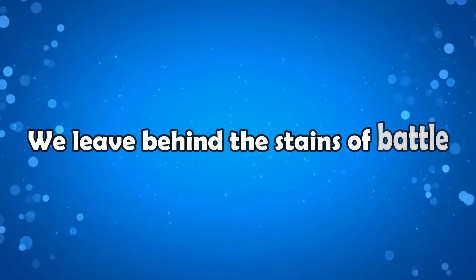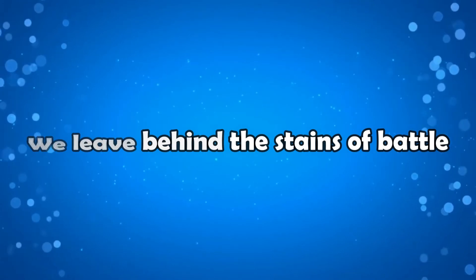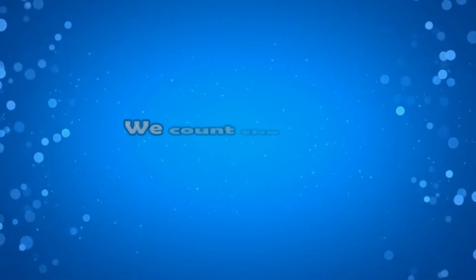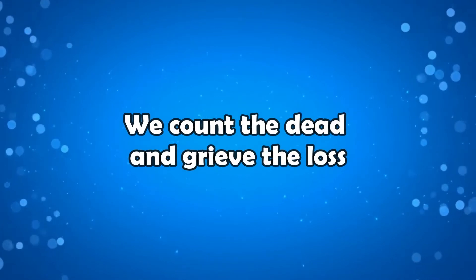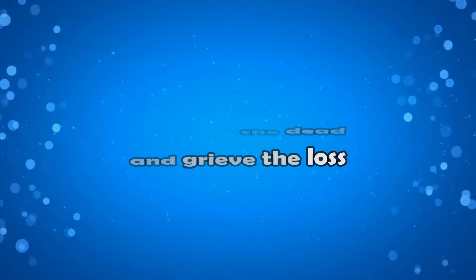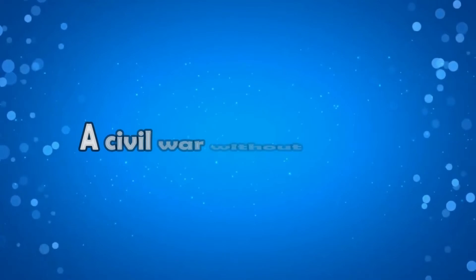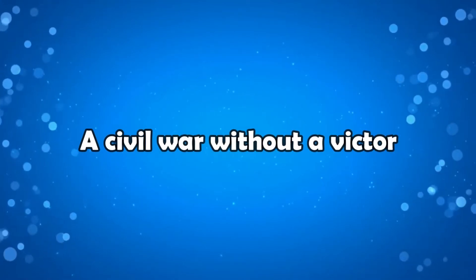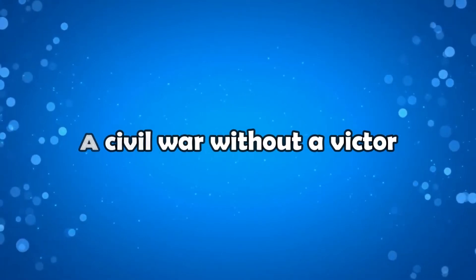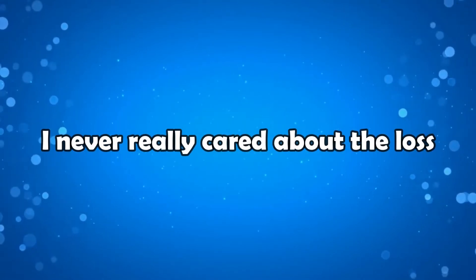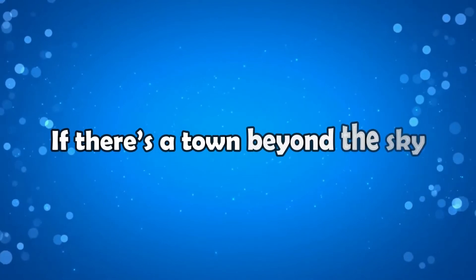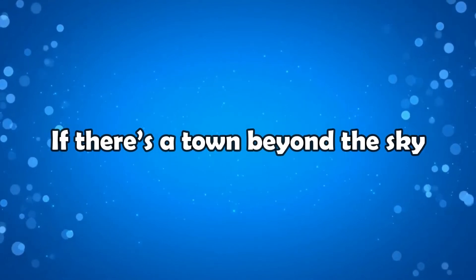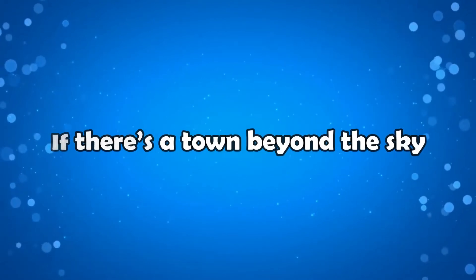We leave behind the stains of battle. We count the dead and grieve the loss. A civil war without a victor. I never really cared about the loss. If there's a town beyond the sky.